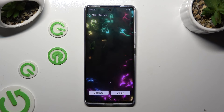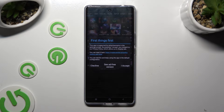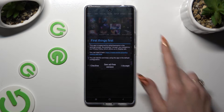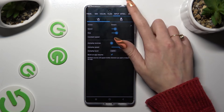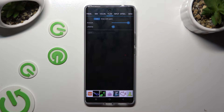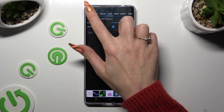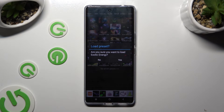Then click on Settings. Tap on I Accept in the First Things First pop-up, and adjust all of those options however you want to. You can also click on Presets at the top left corner, click on the best one for you, and tap on Yes.